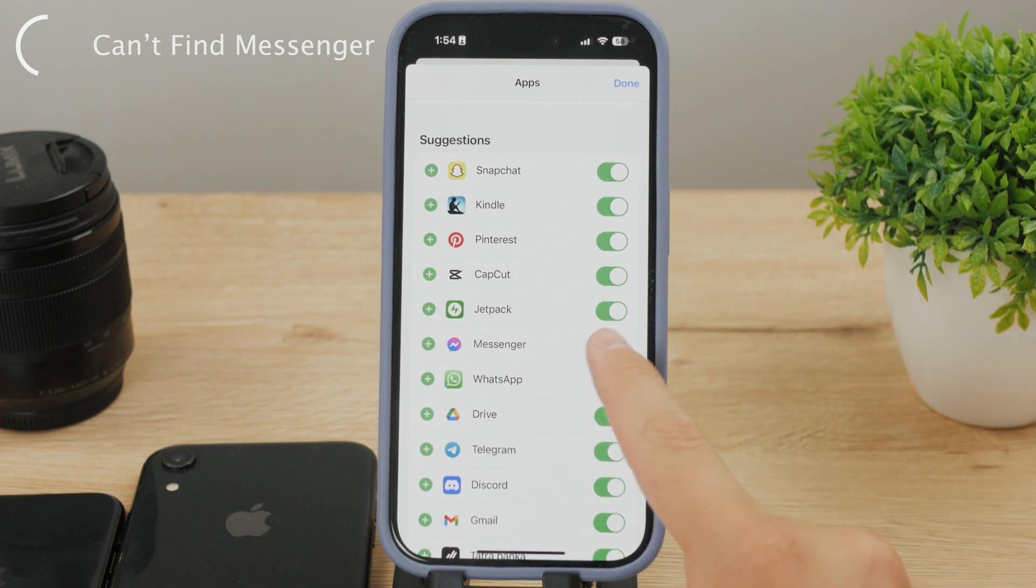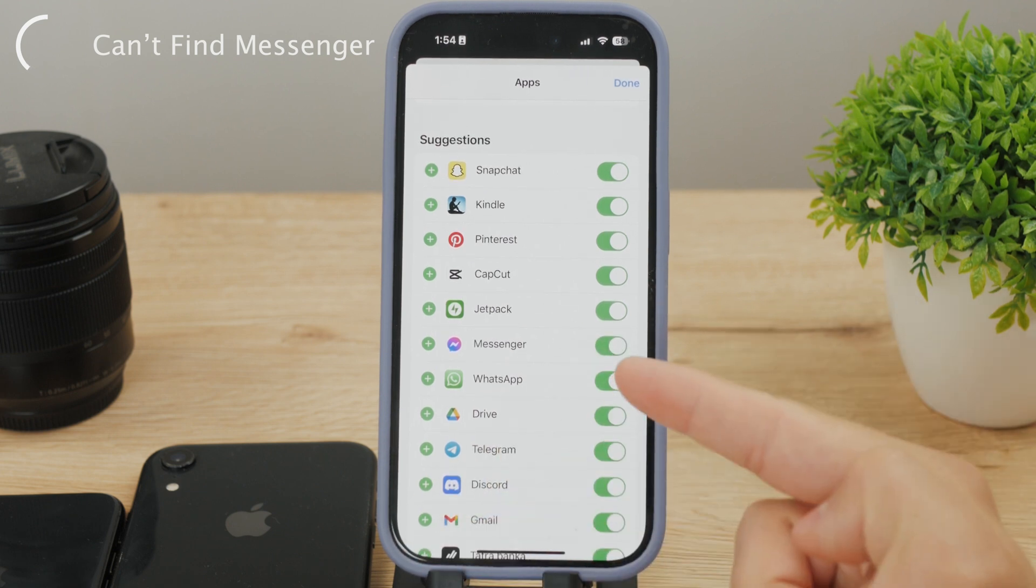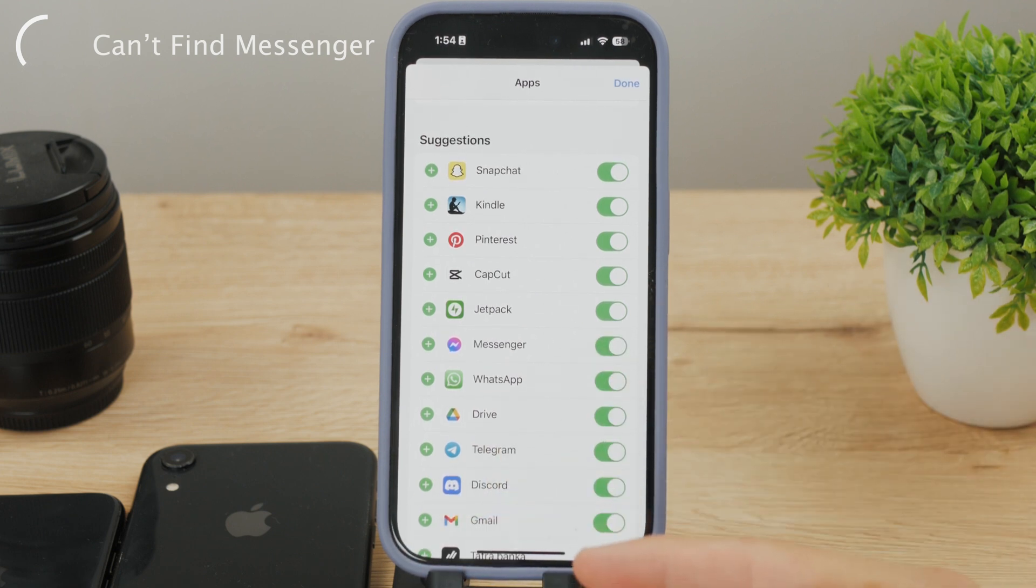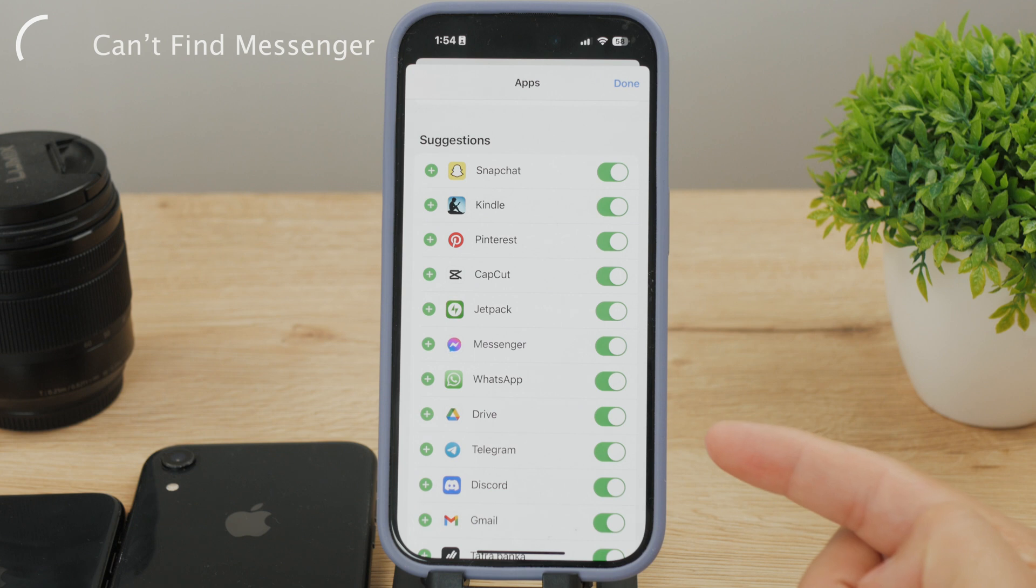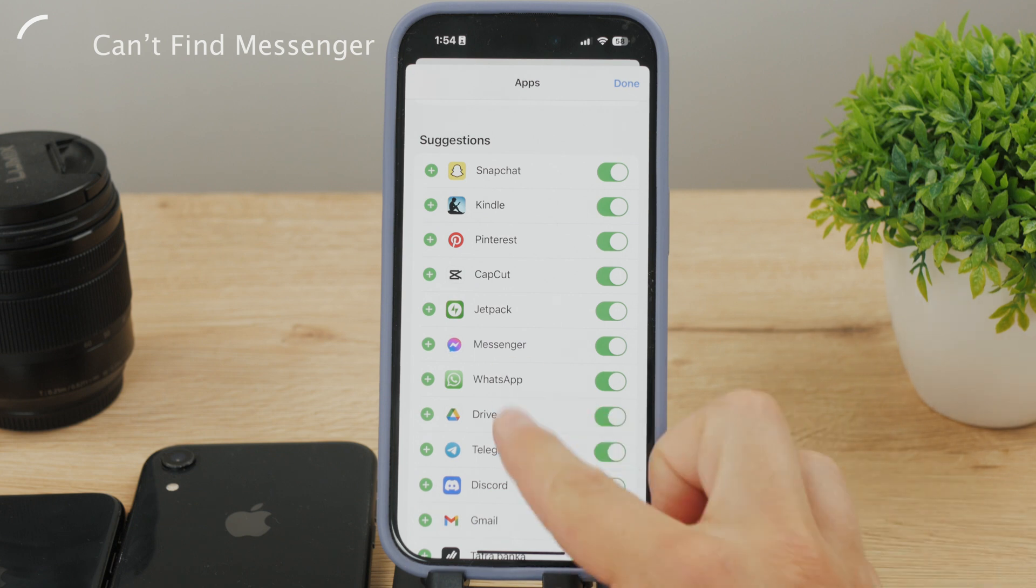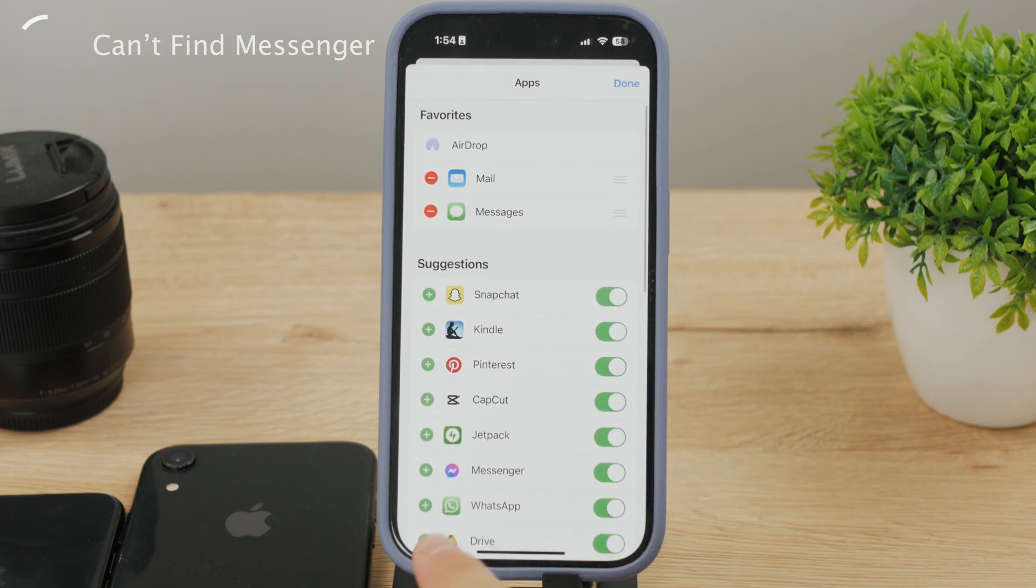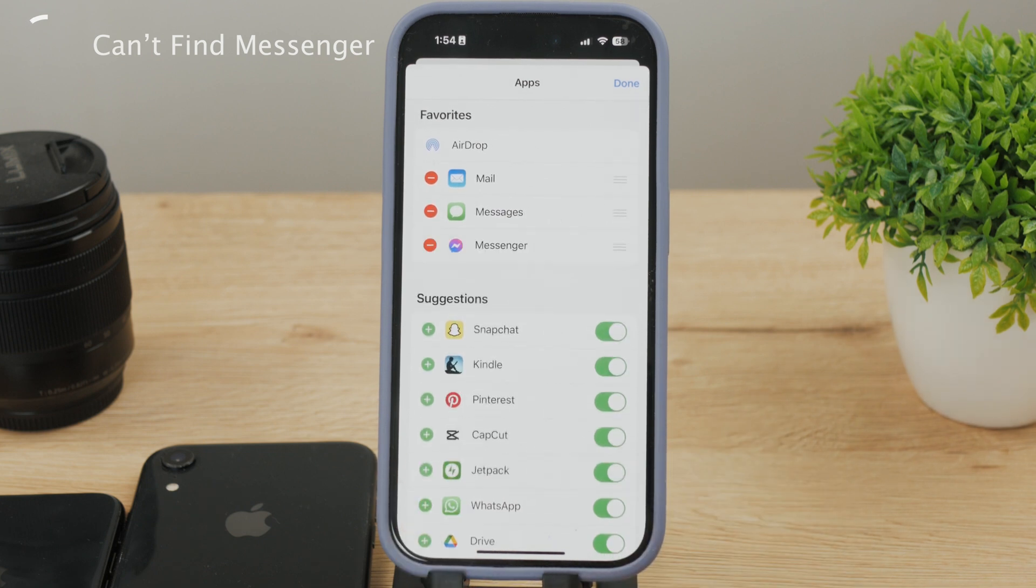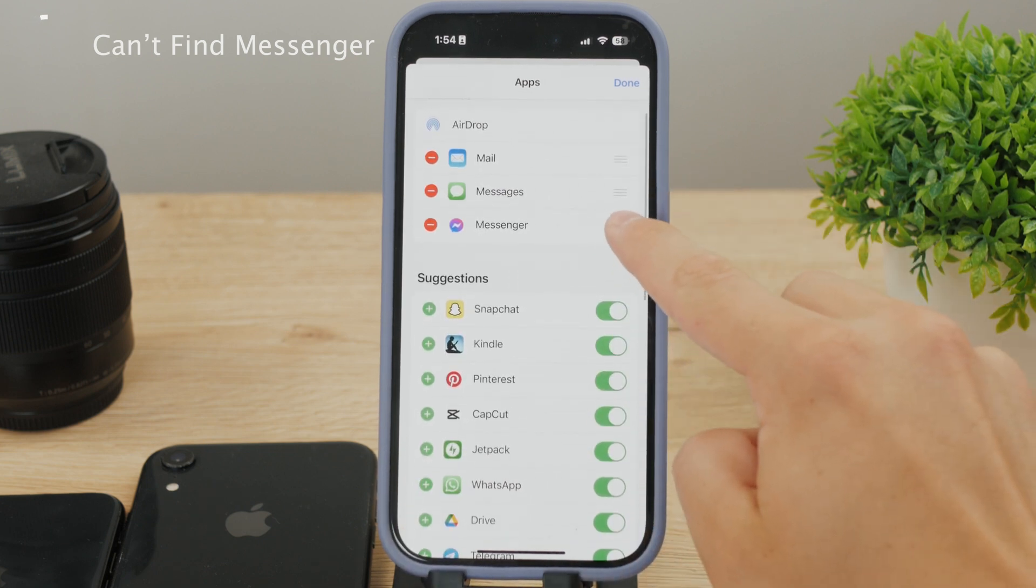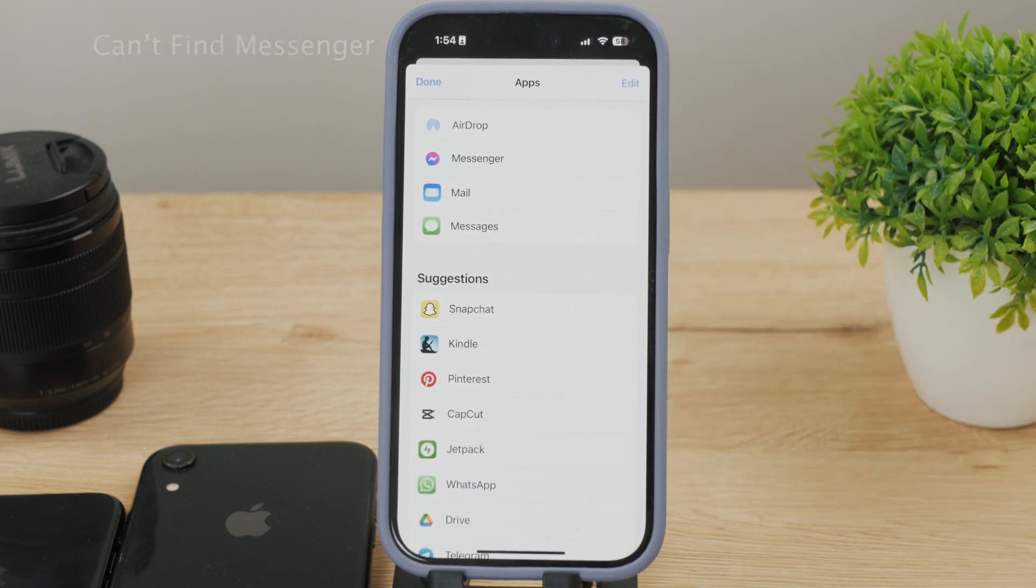In Edit mode, you need to have the green toggle enabled right next to the Messenger icon. Otherwise, it will not work for you. If you don't have it in the Favorites list, I'd highly encourage you to add it using the green plus button. Regardless, hit Done and Done again.